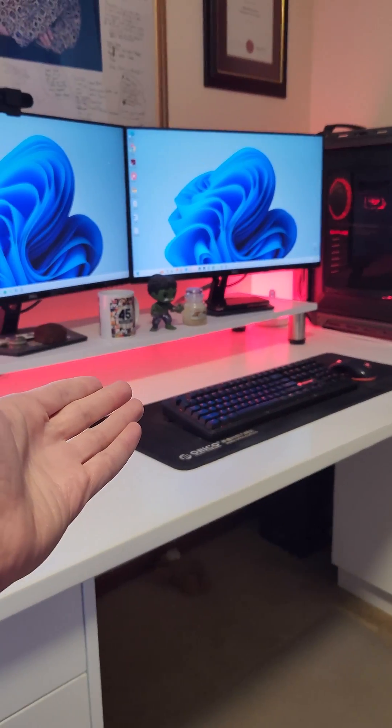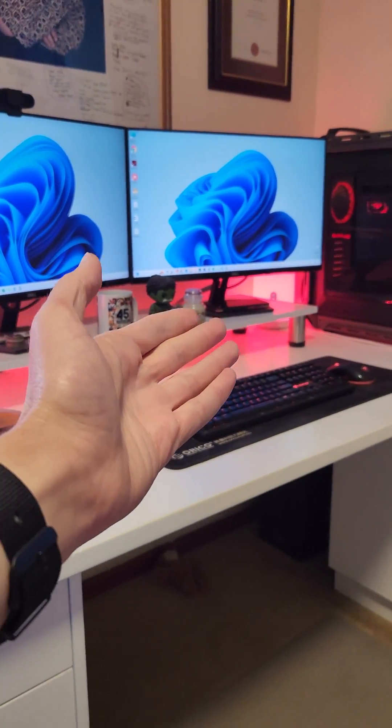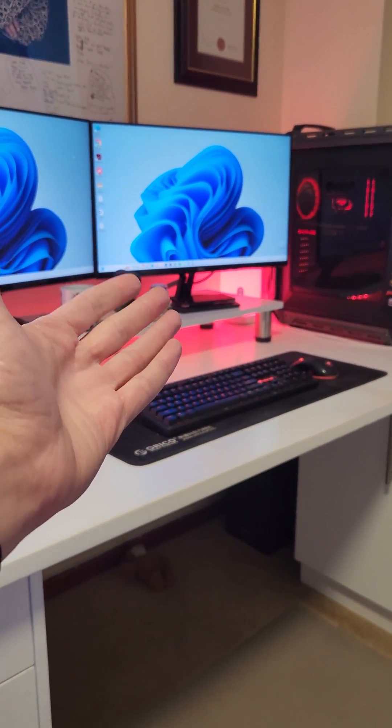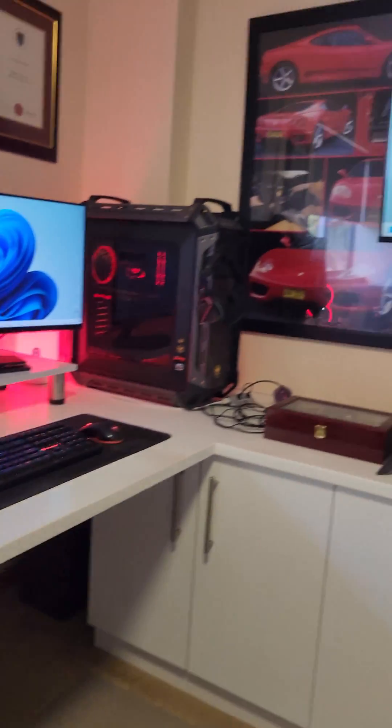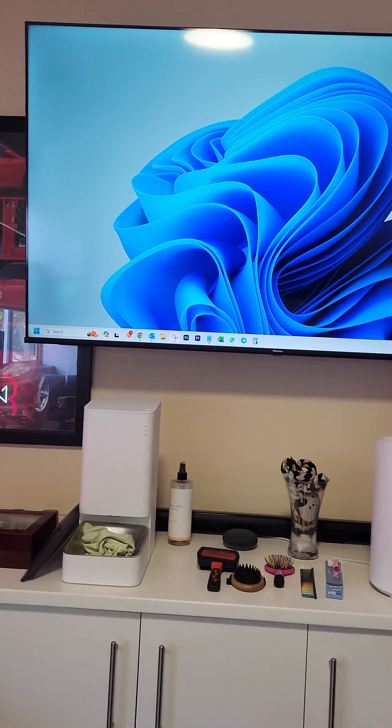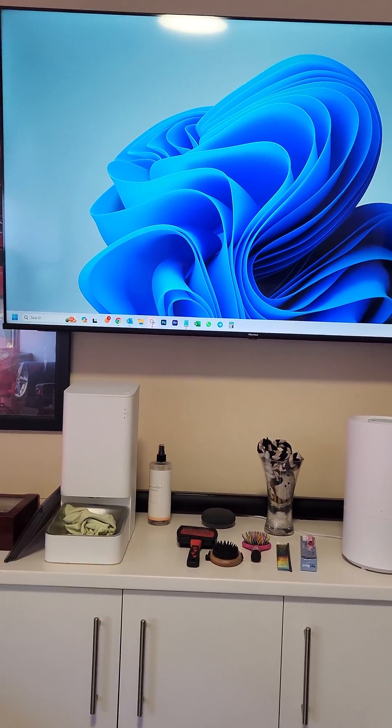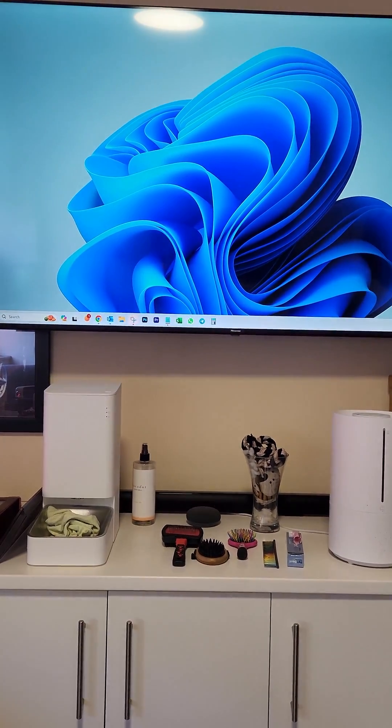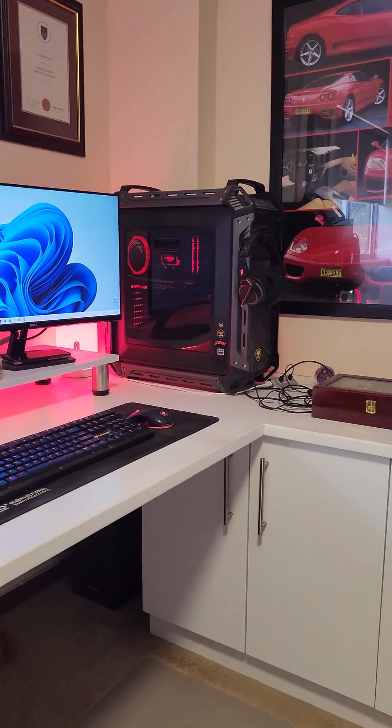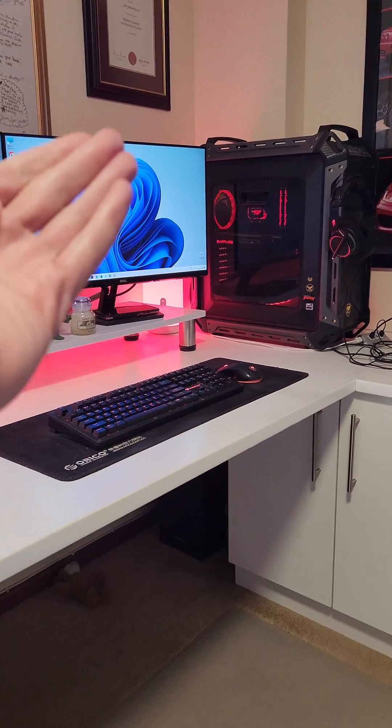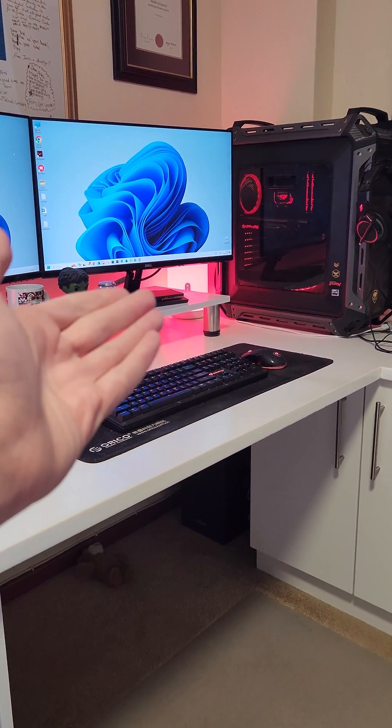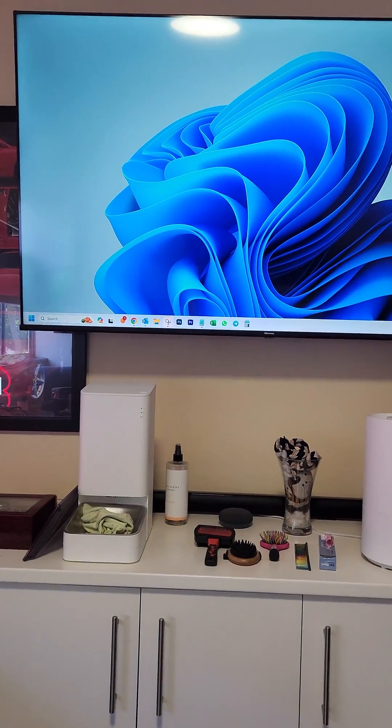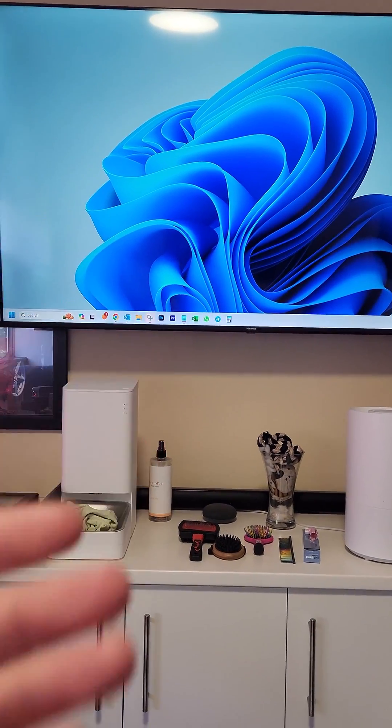This is my gaming computer where I game sometimes but mostly work, and this is my TV. As you can see, it's connected via an HDMI cable. I've been wondering how I can play games on my computer from my bed on my TV.